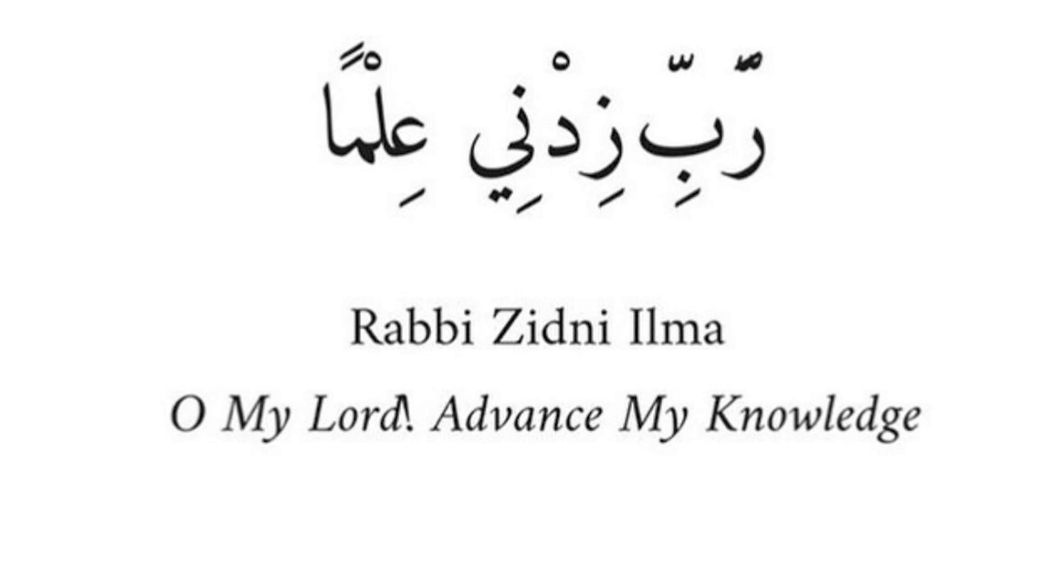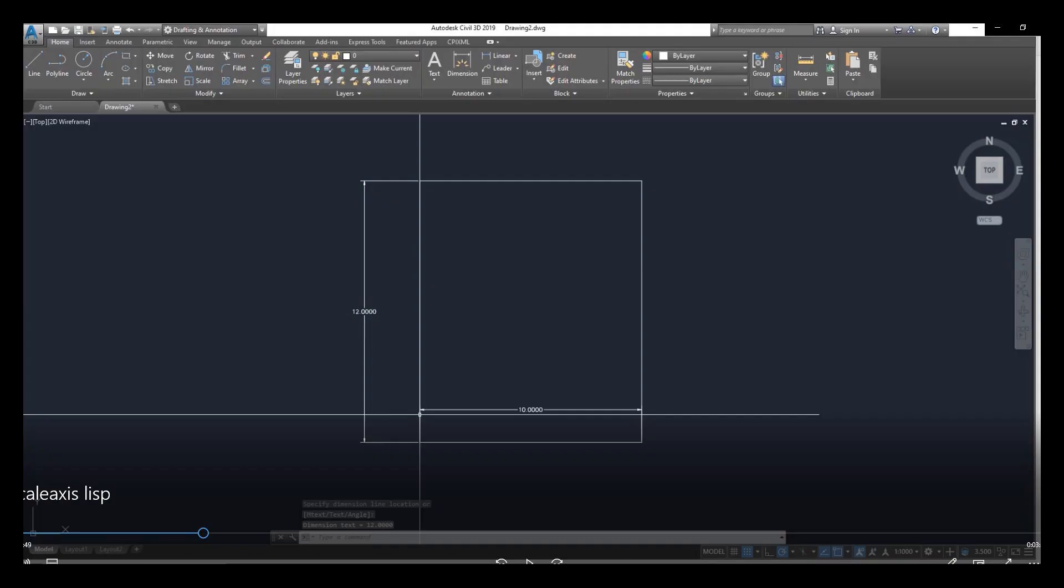Hello, welcome back to Engineering Sound. In this short video tutorial, we will explain how to resize any block or shape like rectangle, triangle, or any other shape easily with AutoCAD LISP in AutoCAD Civil 3D or AutoCAD.